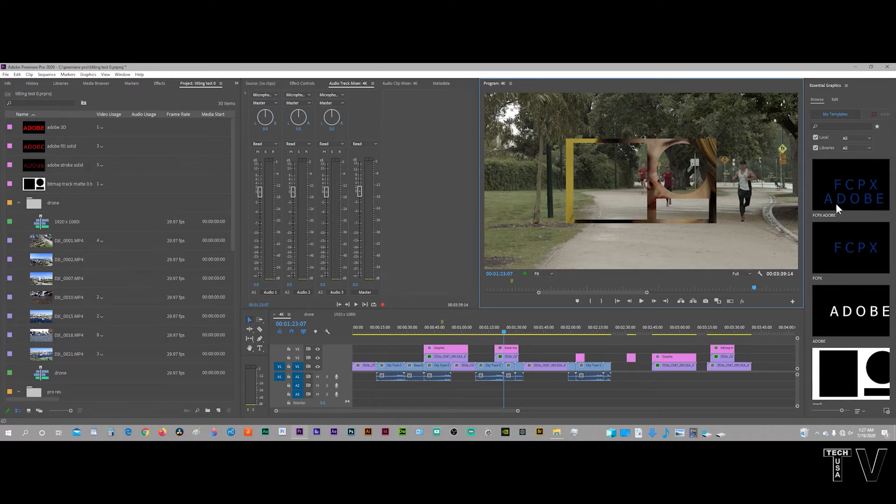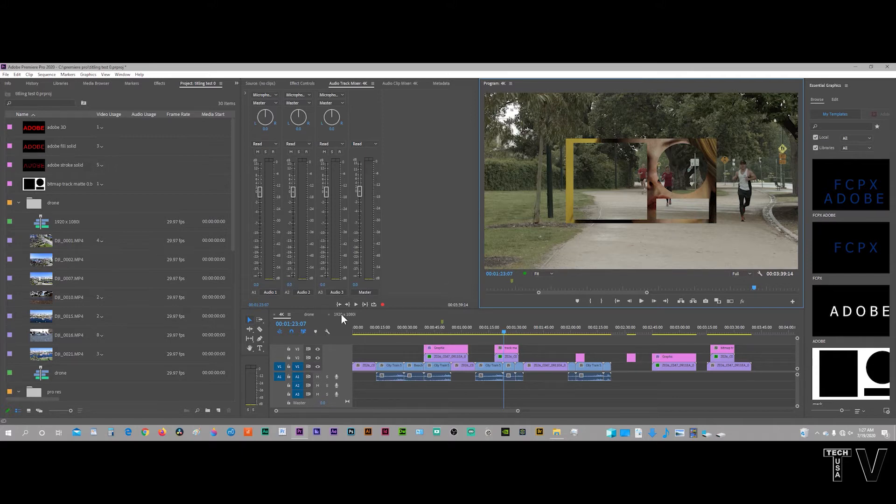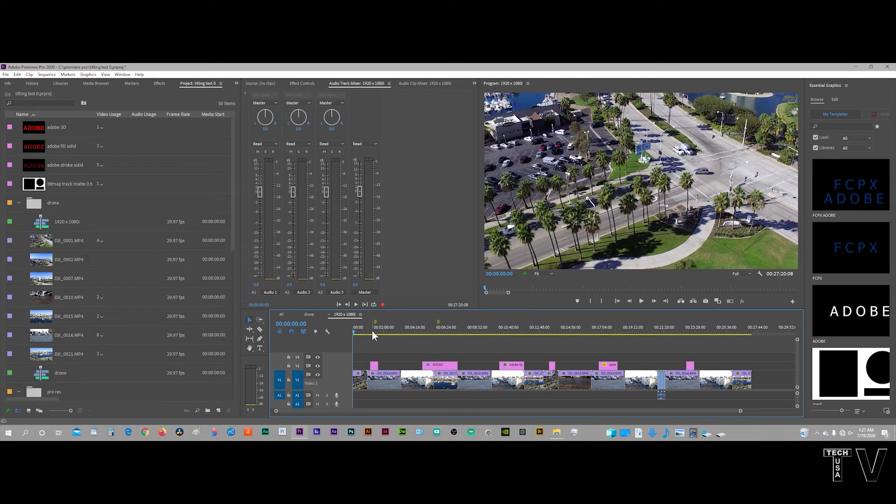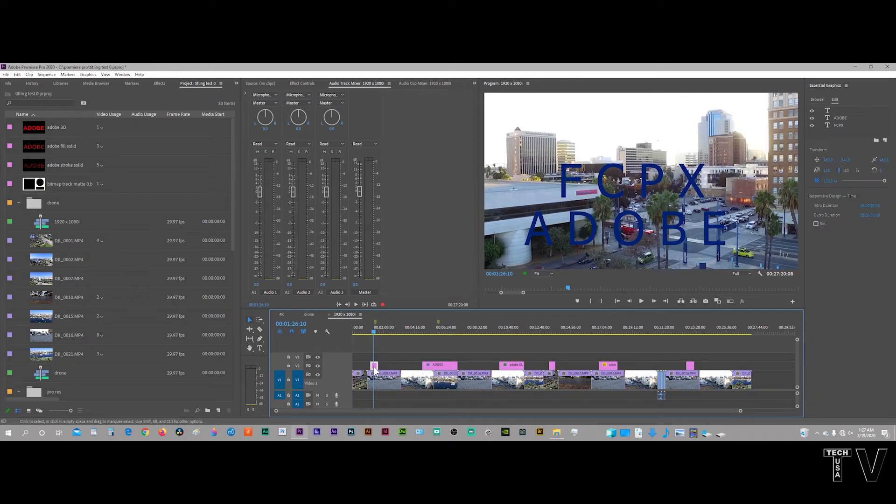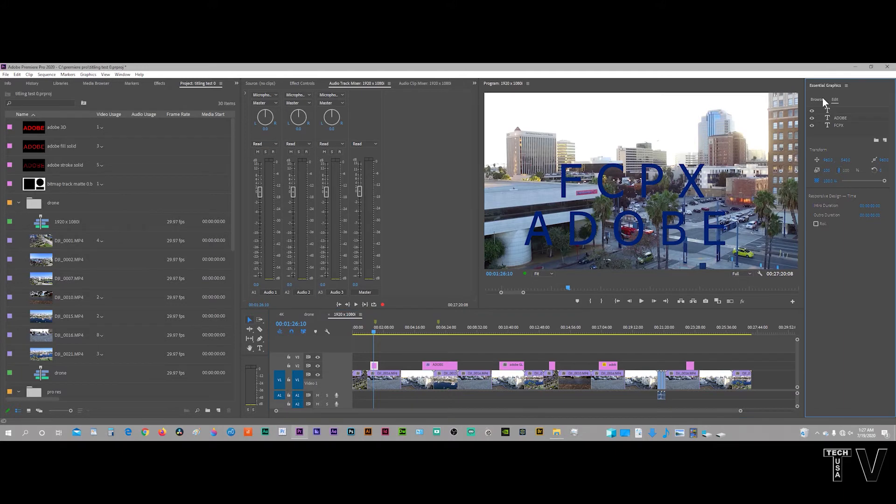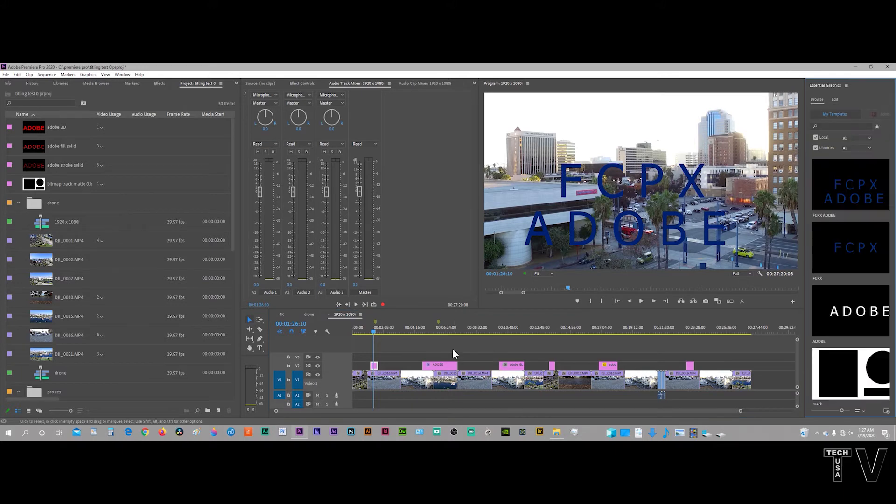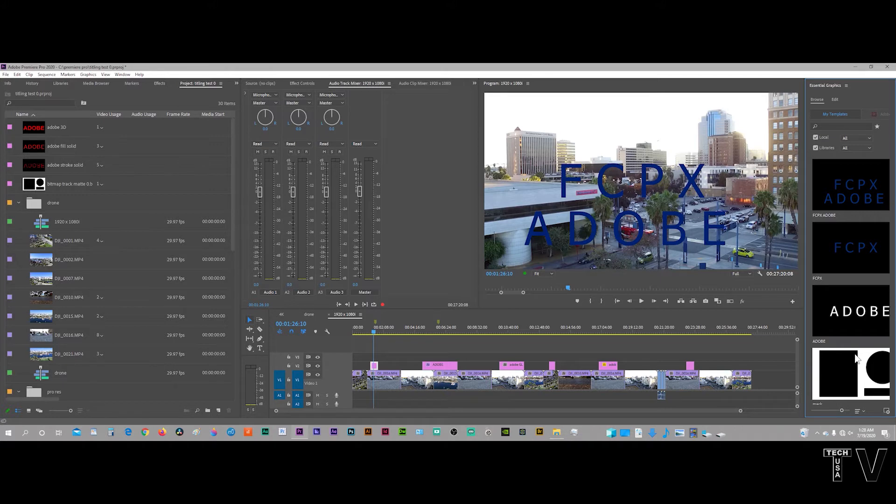The one thing I don't like about the Essential Graphics Panel, though, is if I go to this particular timeline here, here is something that I did with the Essential Graphics Panel. If I go to the browse and I want to swap this out, I can't easily swap it out with other stuff in the Essential Graphics Panel or other titles in the bin.